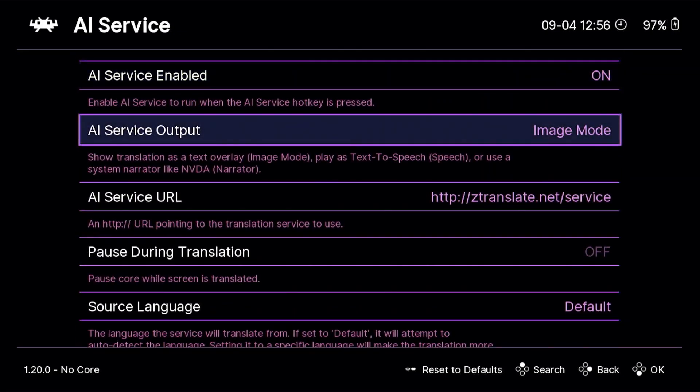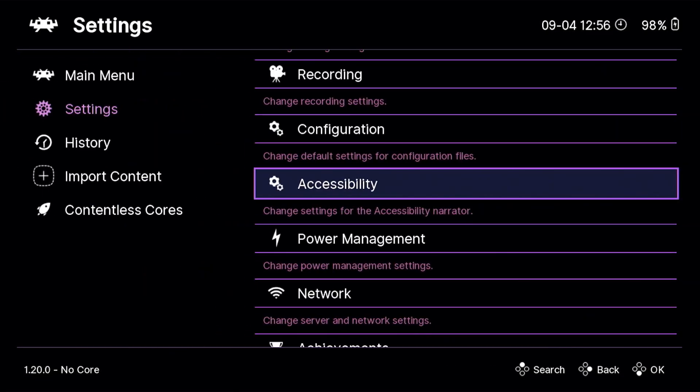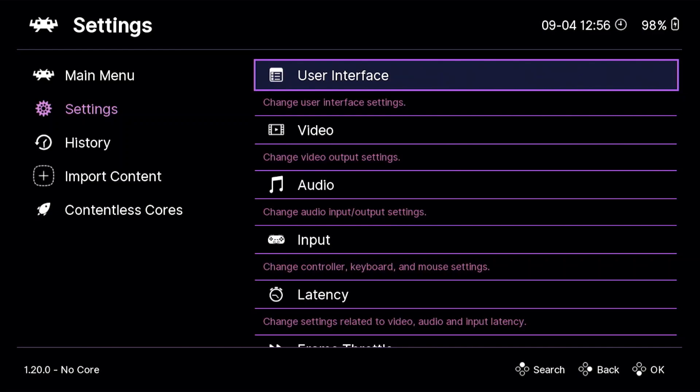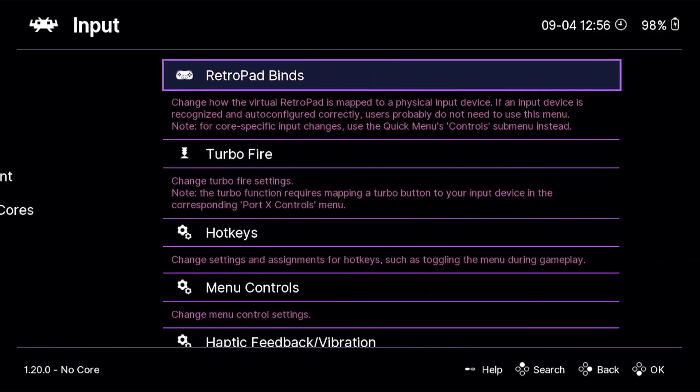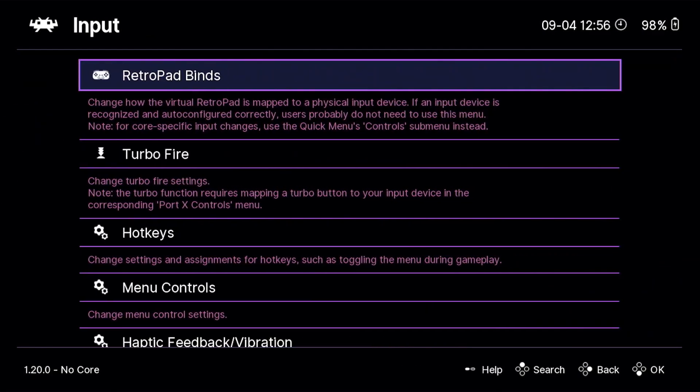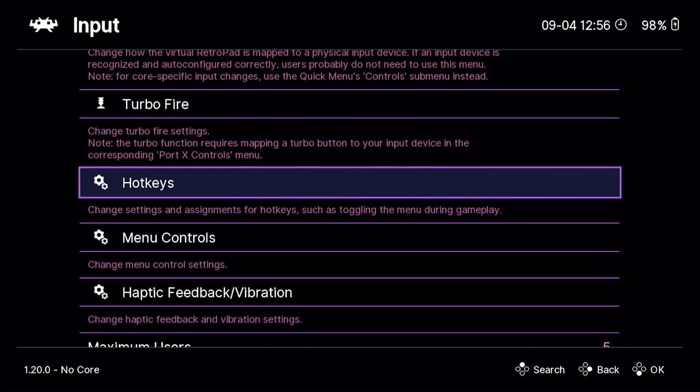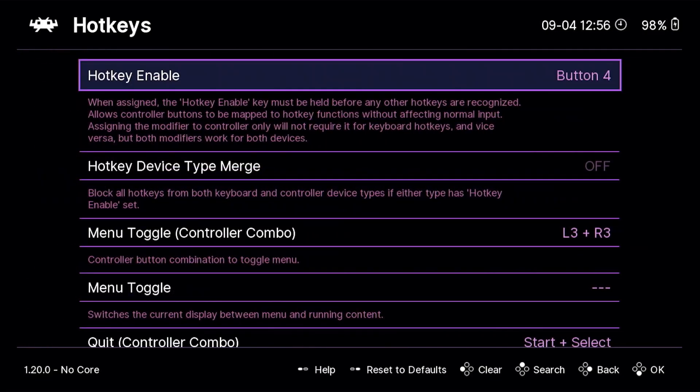Now, AI Service Output. This is, you know what, I will show this off once we actually test AI translation working. So, next thing we're going to want to do is we're going to want to go to Input. This is pretty important, and we're going to want to go to Hotkeys. So, by default, it's not going to do anything unless you assign it a hotkey.